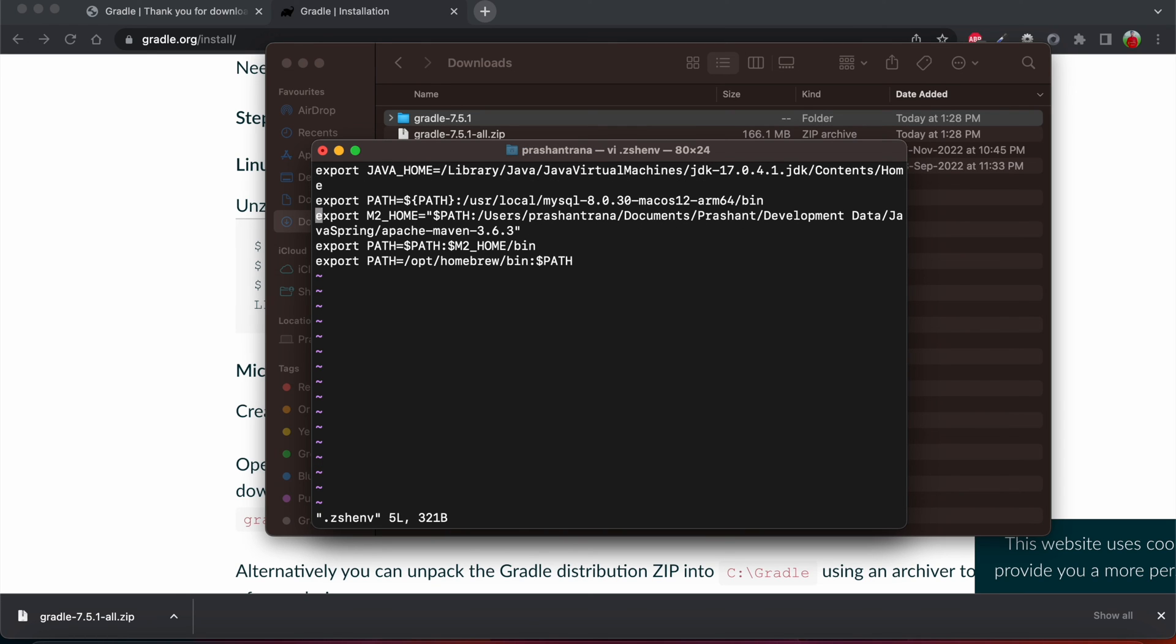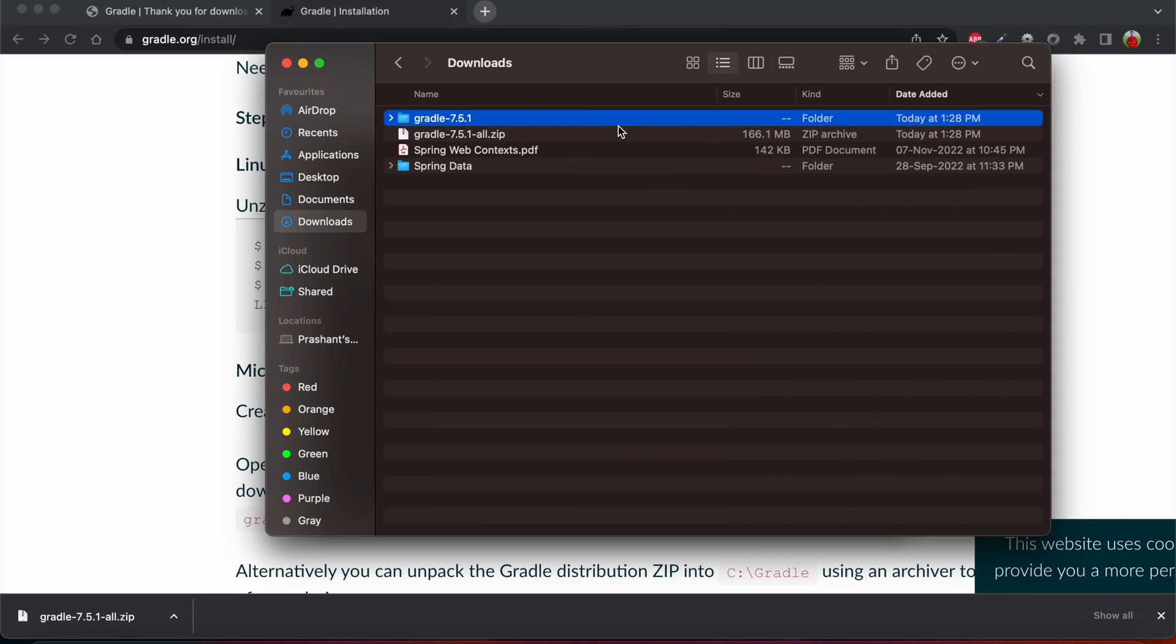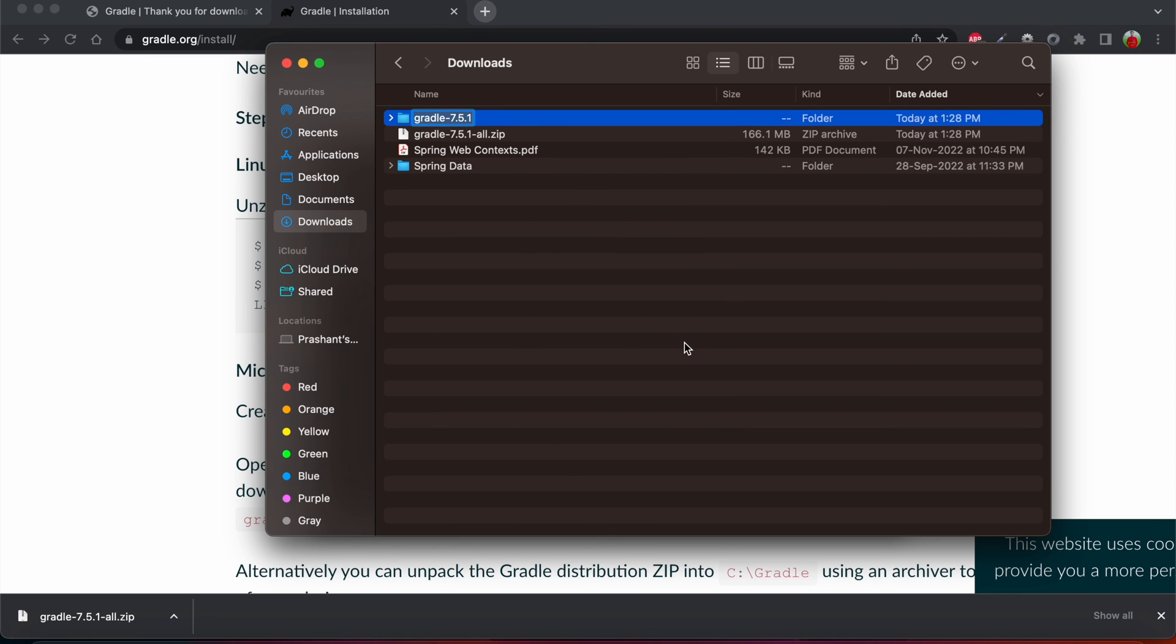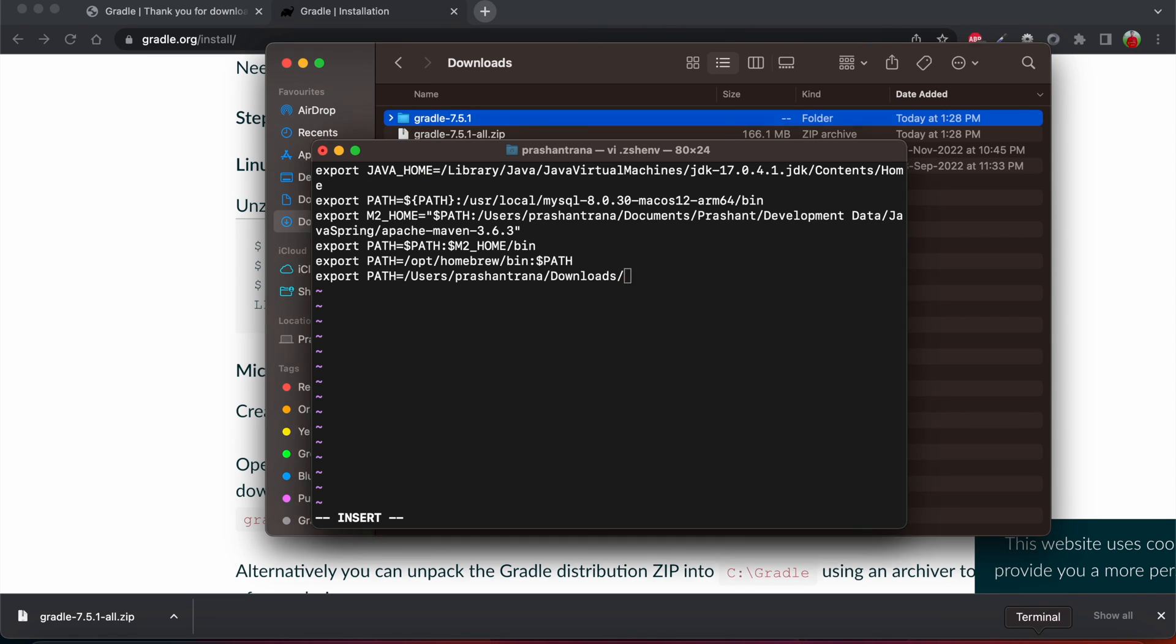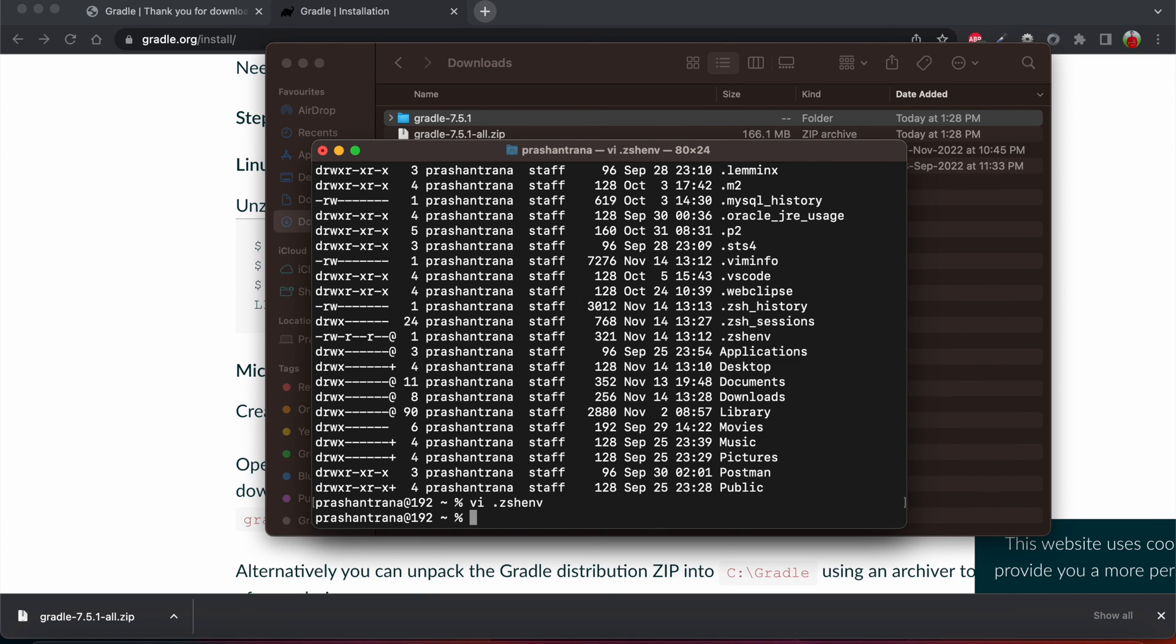So I have already exported several other paths that I'm using in my system. I'm just going to export one more path - export path - and I'm just copying the Gradle path. I'm just going to copy this also till bin, we need to write it. Then escape colon wq to save and quit the file.